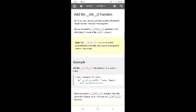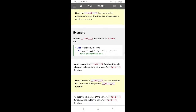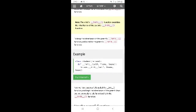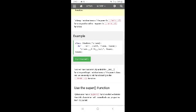When you add the __init__ function, the child class will no longer inherit the parent's __init__. To keep the inheritance of the parent's __init__ function, call the parent function: class Student(Person), define __init__(self, fname, lname), then call Person.__init__(self, fname, lname).